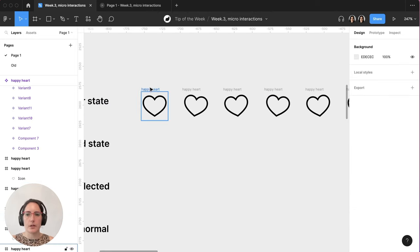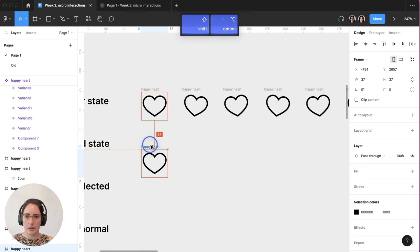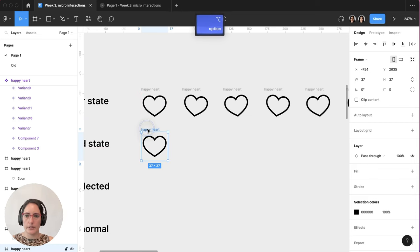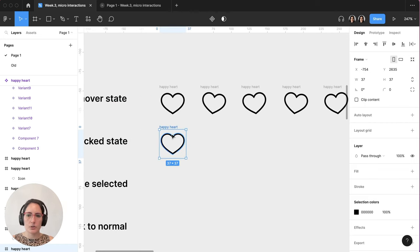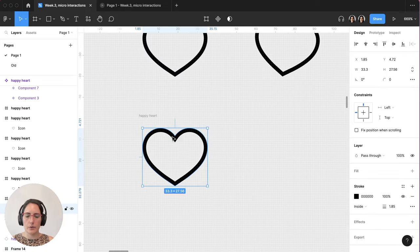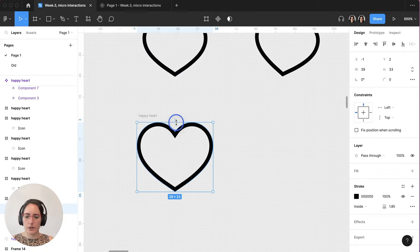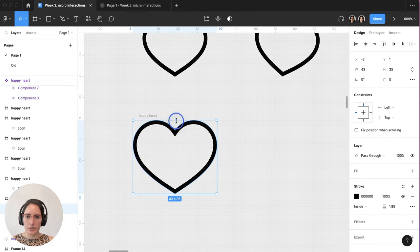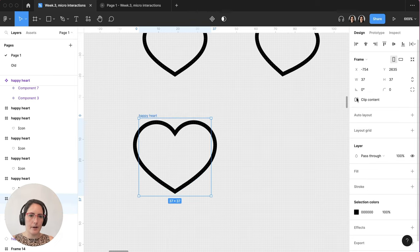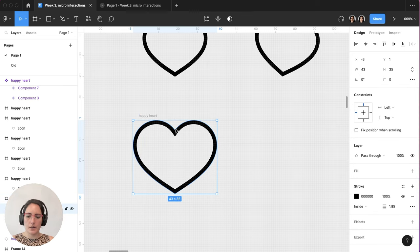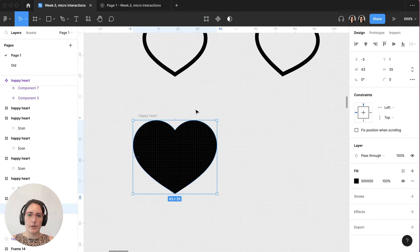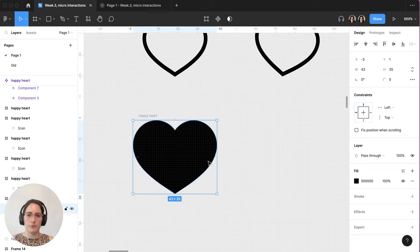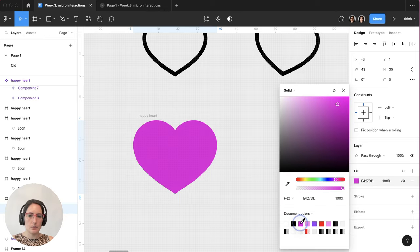We're going to pull it down and do the click state. We are going to make it a little bit larger. I'm holding down option and shift. And if you're finding that it's clipping off, you probably have clip content on. So turn that off. We're going to go here. We're going to do shift X to swap it to a fill instead of a stroke. And we're going to make it this little pink.